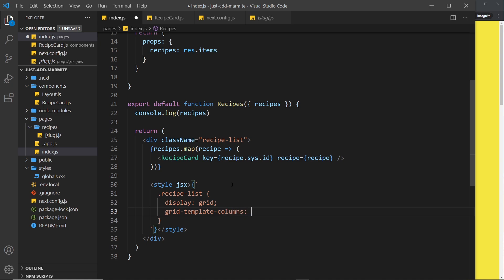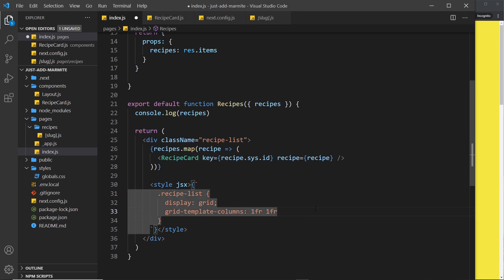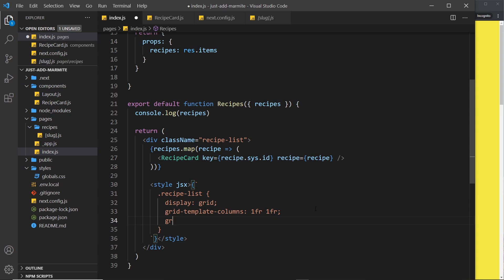And then we'll give this grid-template-columns of one fraction one fraction. That basically means split up the available space horizontally into two columns, and each column shares an equal fraction - one fraction each, right? And then we want a gap between each item in the grid, so we'll say grid-gap, and this applies vertically and horizontally. We'll say 20 pixels top and bottom, so between the elements above and below each other, and then 60 pixels horizontally.